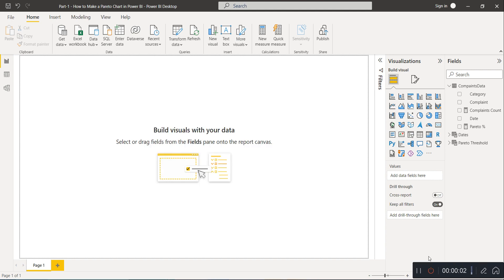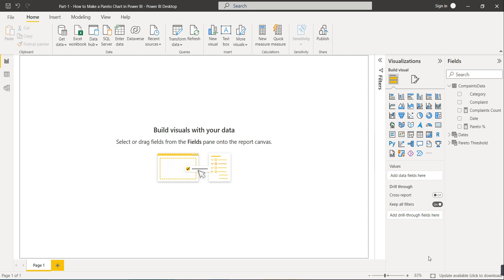In this video we are going to learn one important trick: the Pareto chart in Power BI. The Pareto chart is very useful whenever we have to make a business decision. For example, if we have a firm with many complaints, we need to identify which categories of complaints make up the majority of the total.